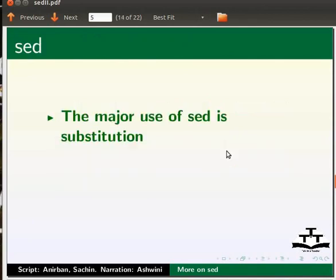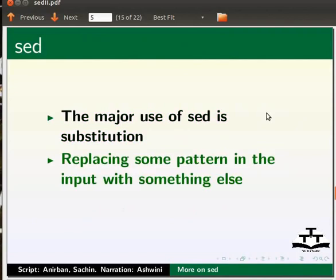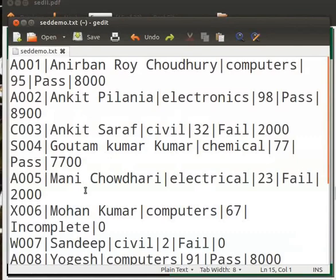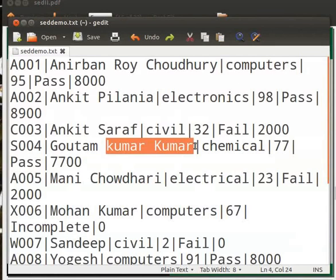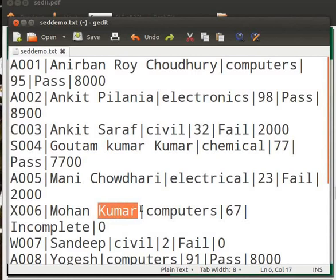The major use of sed is substitution — replacing some pattern in the input with something else. Let's first look at the original file zdemo.txt. Notice that the word Kumar occurs two times in the fourth line and once in the sixth line.